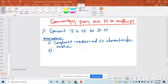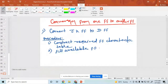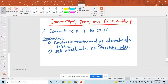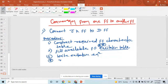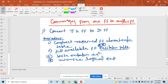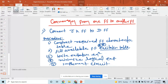Second is to fill the available flip-flop excitation table. Everyone remember the excitation table — that is very important. Third is to write the excitation equations, and after that you minimize the logical expressions, and thereafter implement a circuit. These are the steps we follow for converting one flip-flop to another flip-flop.